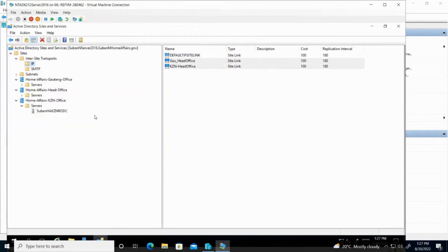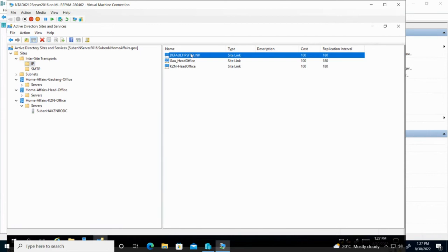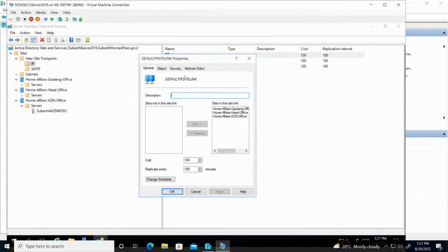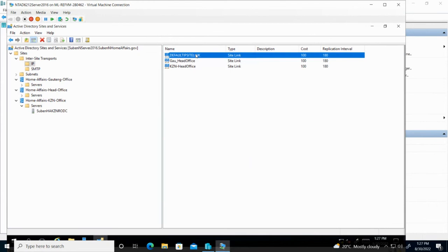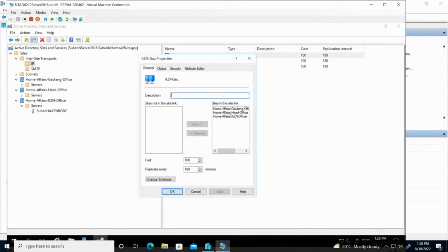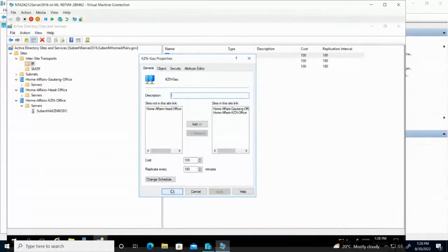Then I'm going to create the other site links. So next one I'm going to create is between KZN and head office, KZN dash head office. Then I need to add, so I've got head office and KZN. Then I need to create, oh, I got this one. I can see double click properties. It's linking all the different sites. So this is a site link between all of the different sites. I'm going to rename this one. Does it allow me to rename? Let me see. Yes. So the default site link is going to be between KZN and Gauteng head office. I'm going to rename that and I'm going to adjust it in the properties. So I'm going to take out KZN and Gauteng head office. I'm going to remove, I'm going to apply and say OK.